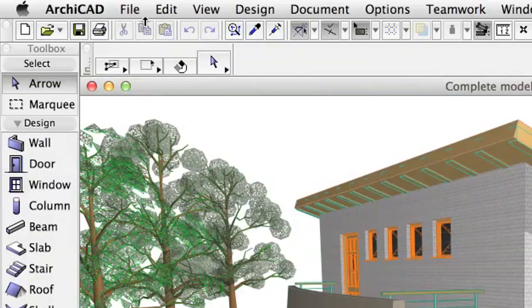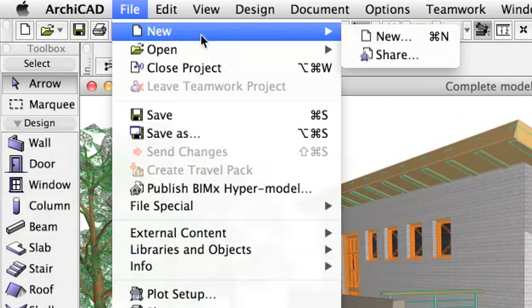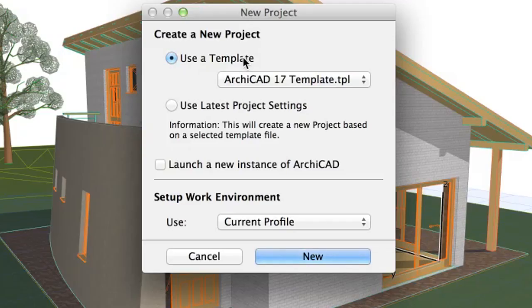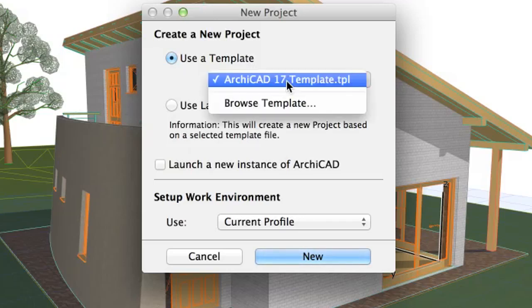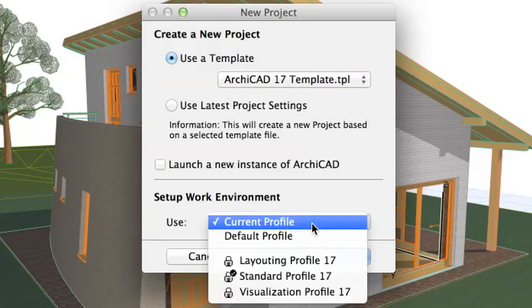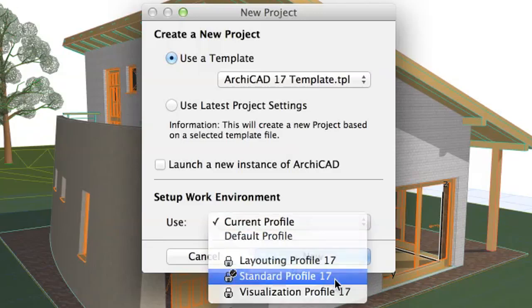Create a new project by selecting the File, New, Command Option. In the appearing dialog, select Use a Template, and make sure that the ArchiCAD template is selected. Select the standard profile, and click the New button.